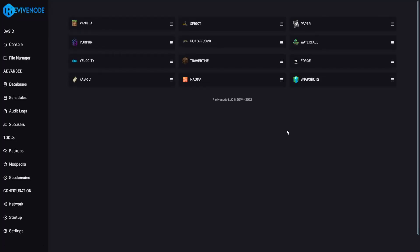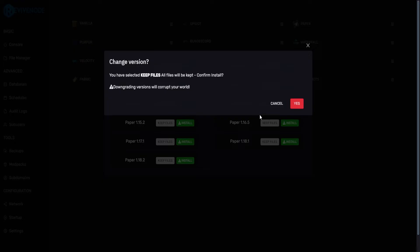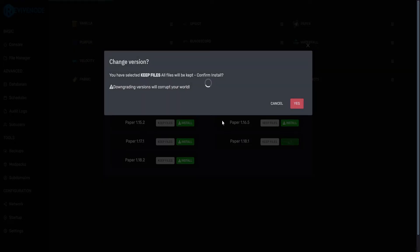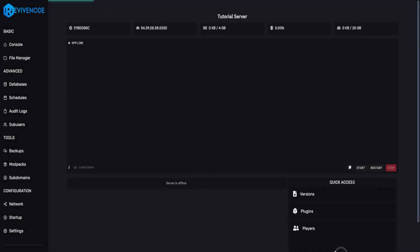And here you can select a new version to install. For this example, I'll just install 1.18.1, click yes, let it download, and we can just start our server back up.